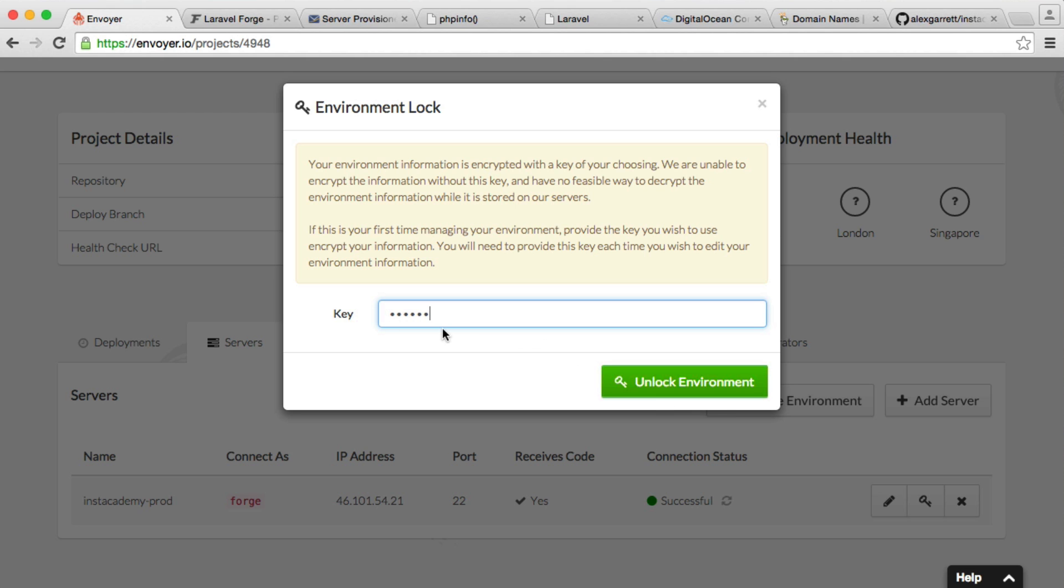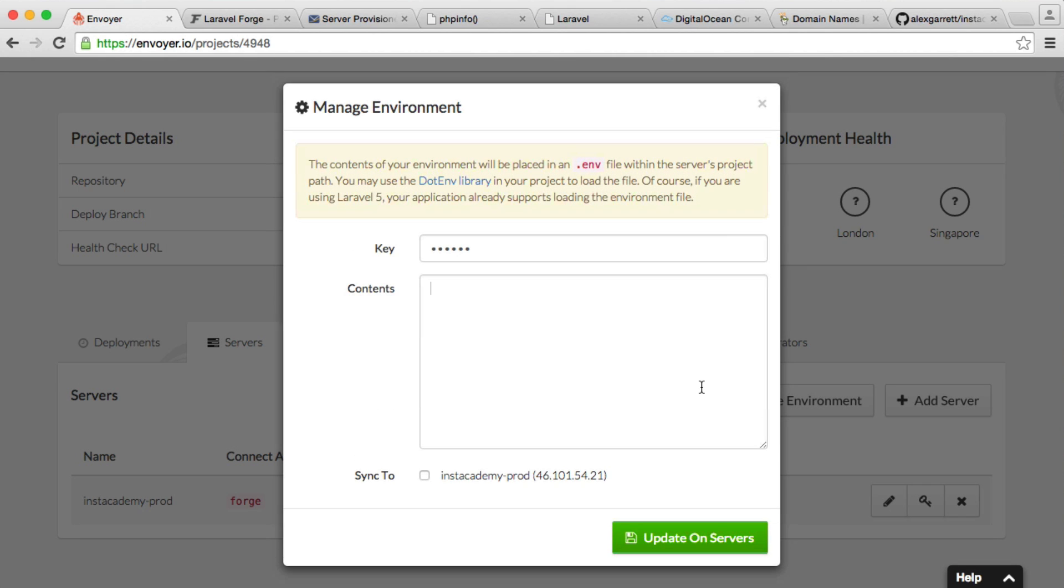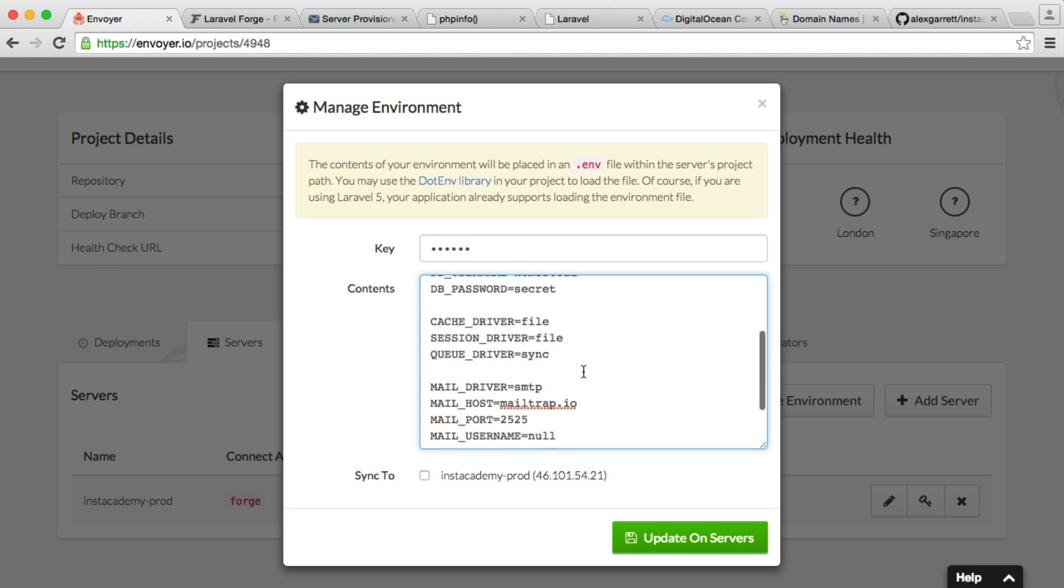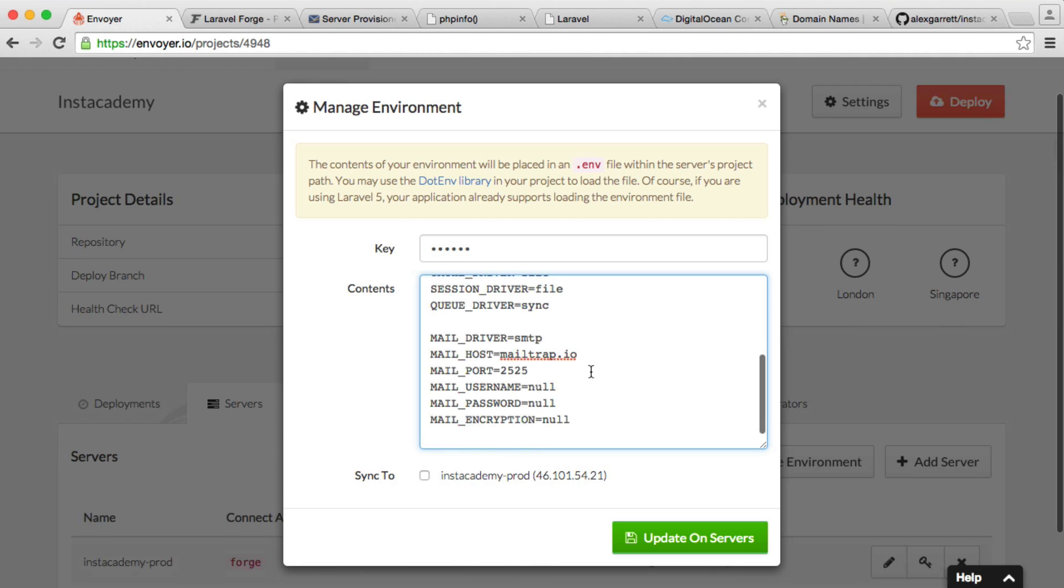So I've typed in something here, and I'm going to click Unlock. I'm going to use that every time I need to reaccess this. And now what I can do is I can paste in the contents of my .env file.